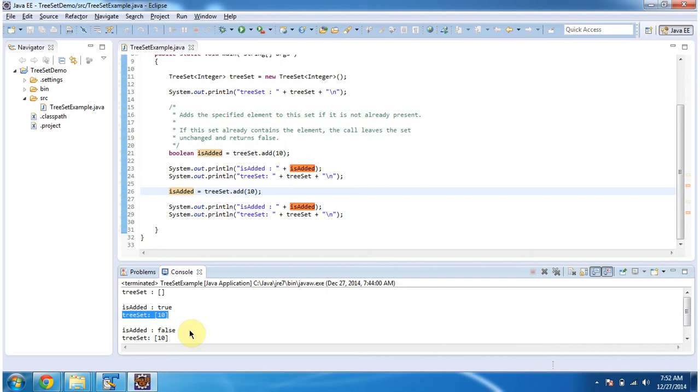And this is about how to add an element in the TreeSet using the add method. Thanks for watching. Bye.